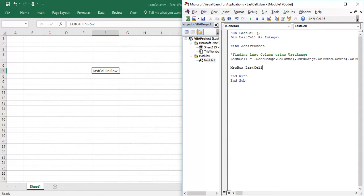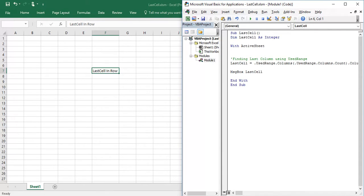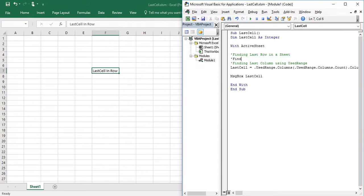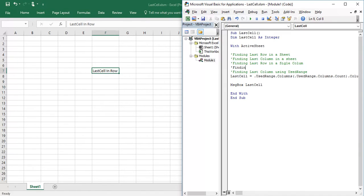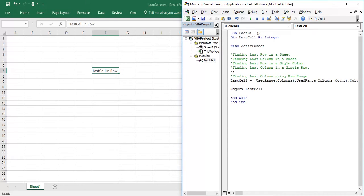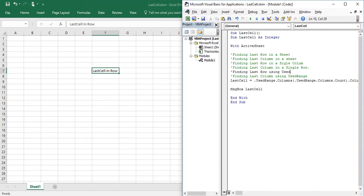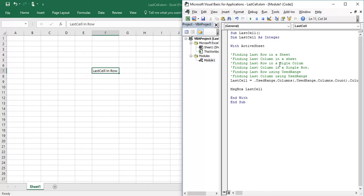So we have seen in this video how to find: finding last row in sheet, finding last column in sheet, finding last row in a column, finding last column in a row, finding last row using UsedRange, and find last column using UsedRange. So this is different ways to find last cell or last row, last column in a sheet or in a single row or in a single column.